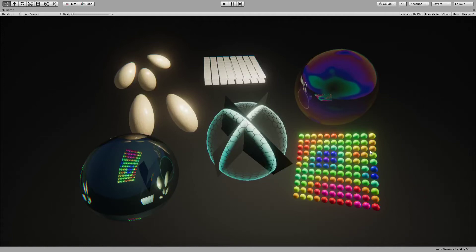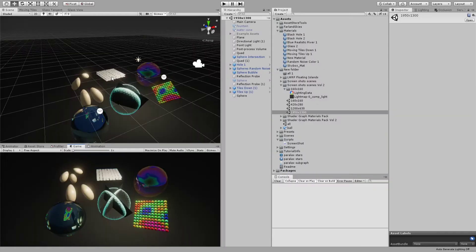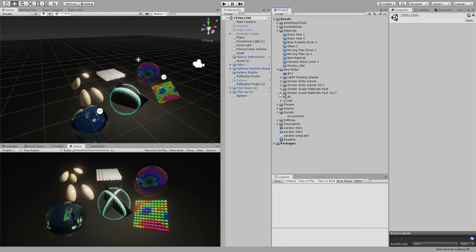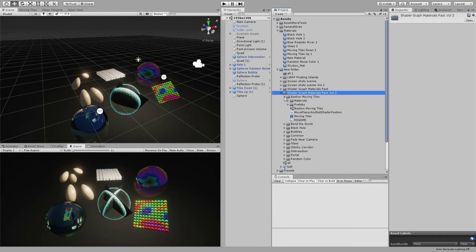What's up everybody, and welcome to this video. In this video I want to show you all the materials that are included in the Lightweight Material Pack Volume 2. With that being said, let's just jump into it — this is what you will have.